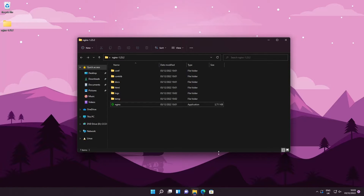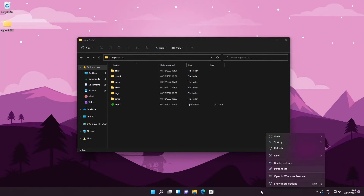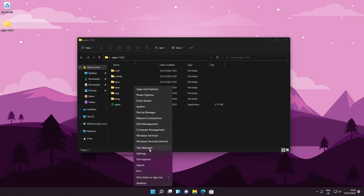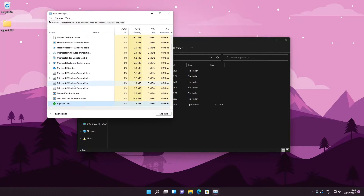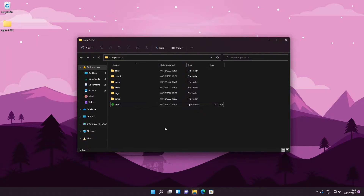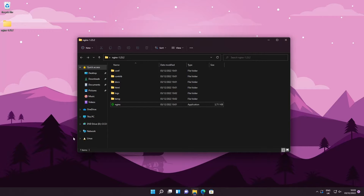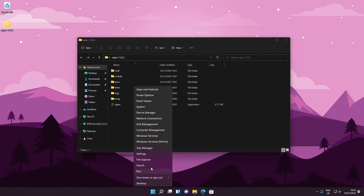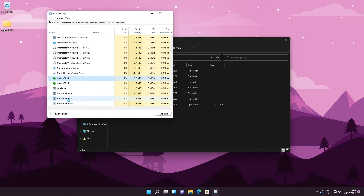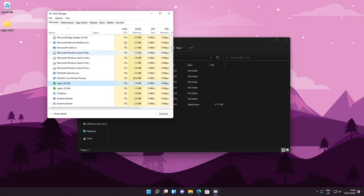Once you've disabled Windows Firewall, I recommend relaunching nginx just to be safe. Terminate the process and then reload it. You won't see anything pop up because it's a background running process, so don't open it multiple times — just double-click it once. Check Task Manager to confirm it's running; it should appear as one or two processes.